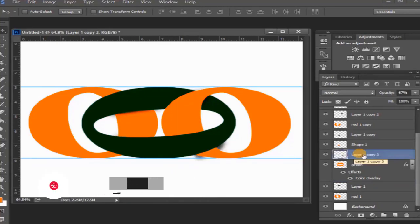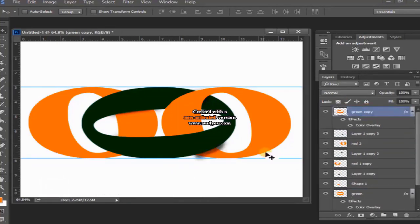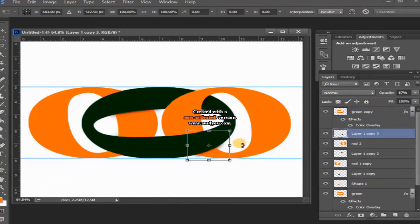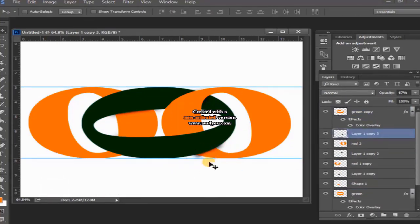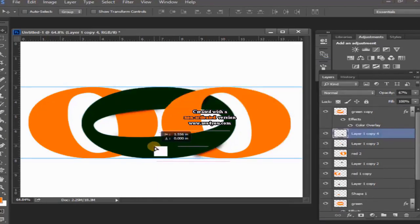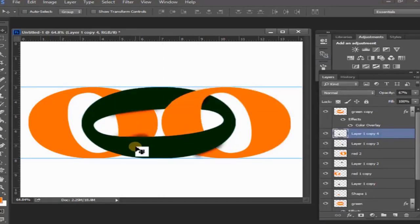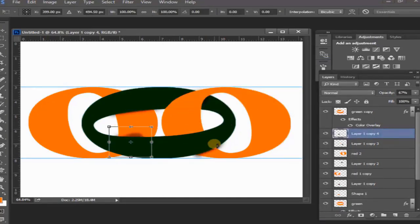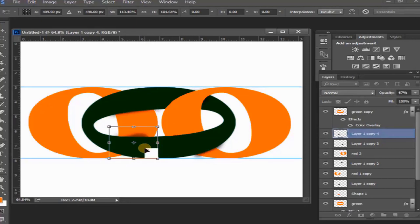Then Ctrl+T and then resize the layer. Again create duplicate layer. Layer one copy four layer, then Ctrl+T and then resize the layer.